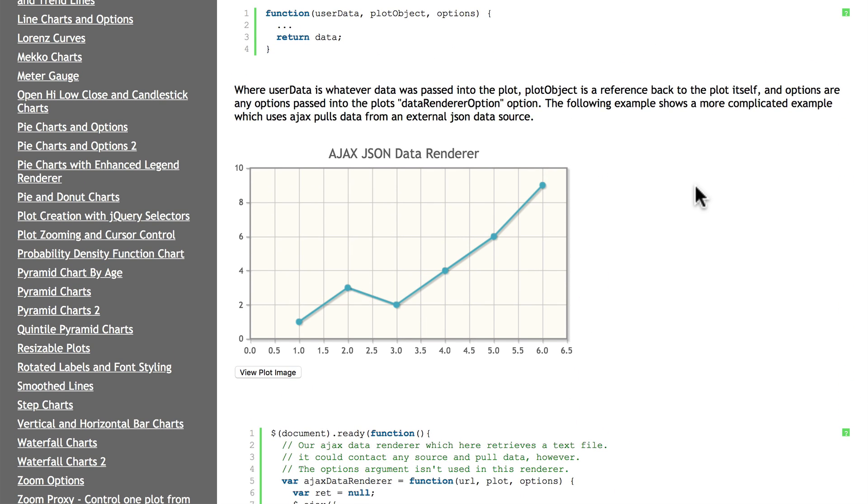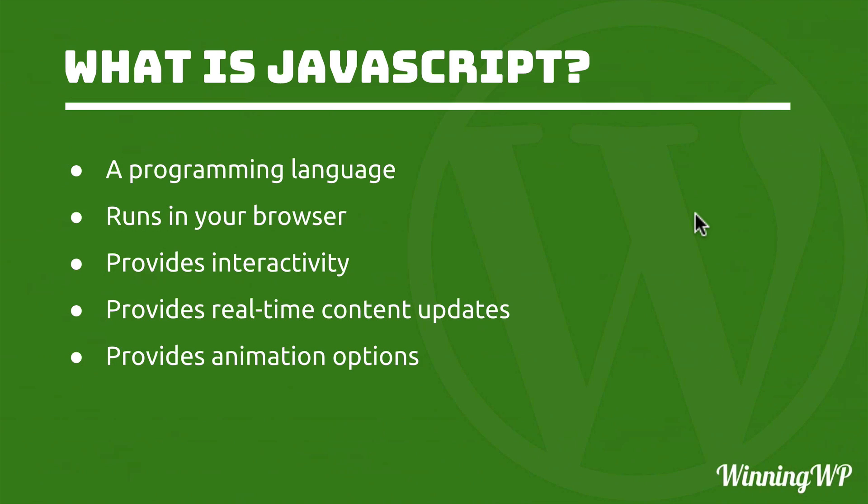So let's review. JavaScript is a programming language. The thing that makes it unique is that it actually runs in your browser as opposed to on the server. It can provide interactivity, real-time content updates, and quite a few animation options.